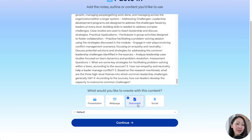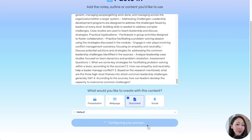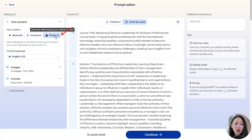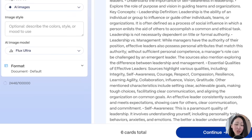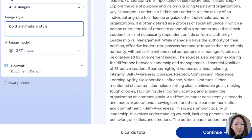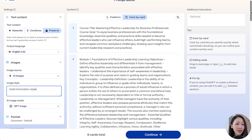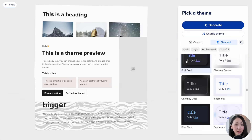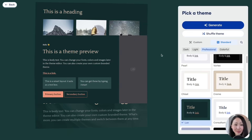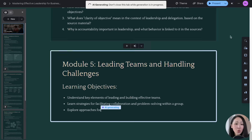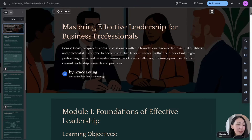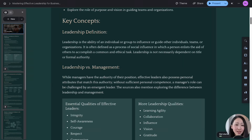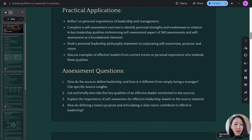Here are the module details I asked NotebookLM to generate — five modules in total. I copy them and use the 'Paste in Text' option on Gamma. This time I select 'Document' as the output format, click 'Preserve' to retain most of the original content, use the ChatGPT image model, and specify the style. Gamma is smart enough to automatically detect each module and split the cards for you.